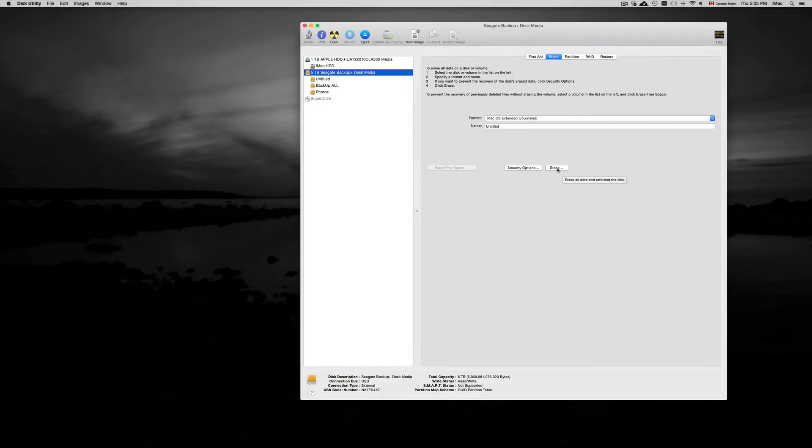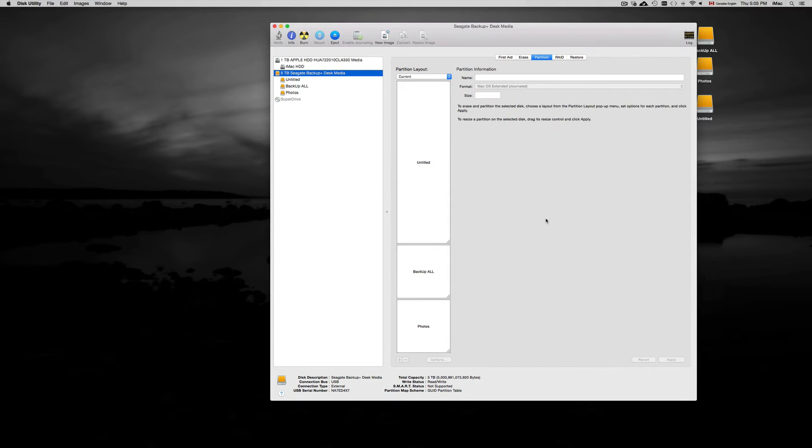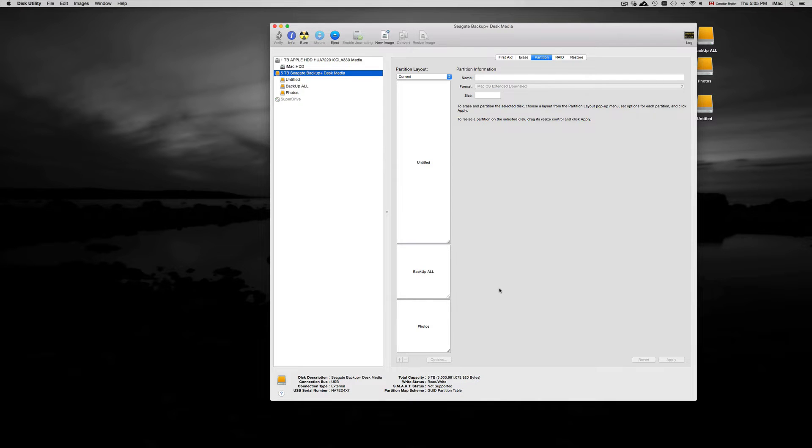Now in a previous video that I made, I taught you guys how to partition your external hard drive. You may want to do that if you're going to use Time Machine and you want to use your external hard drive also to copy and paste files onto it and just move them around.